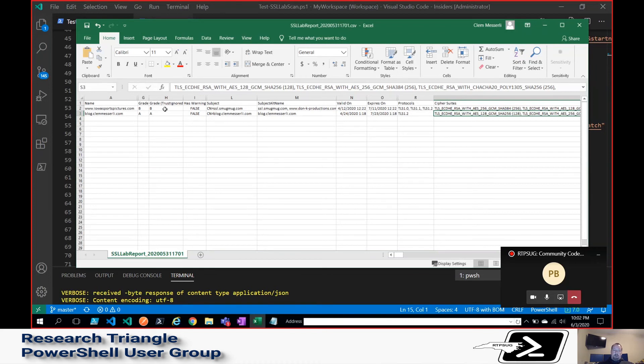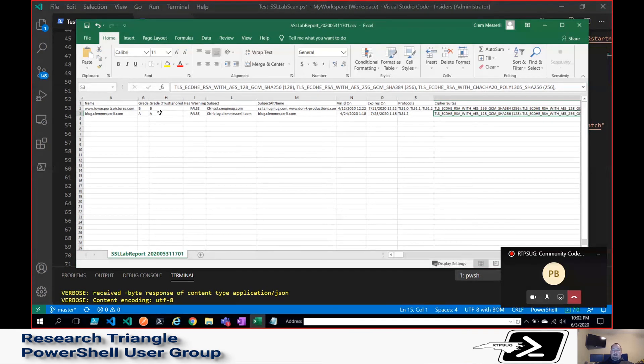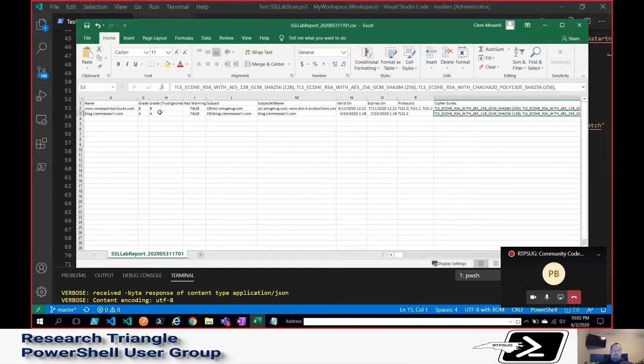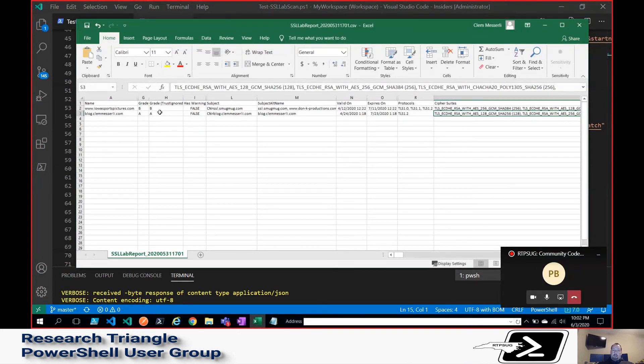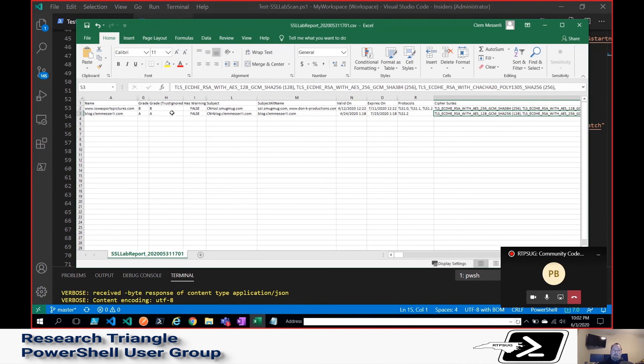And there's two different grades that come back from SSL Labs. So there's the standard grade. And then for some sites, if they're running a mismatched certificate or if it's an expired certificate, you may want to see what those look like. So that's this trust ignored. So I grabbed both of those results and kind of queried against both of them.